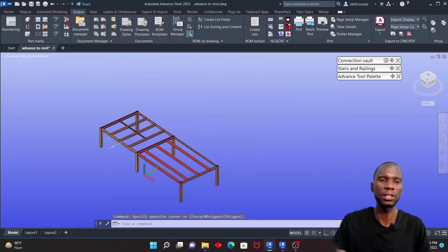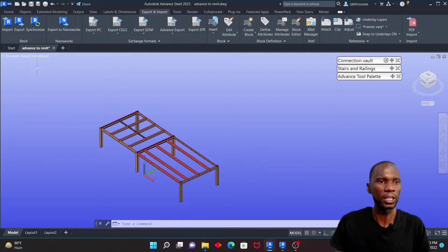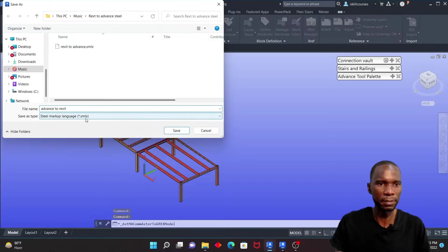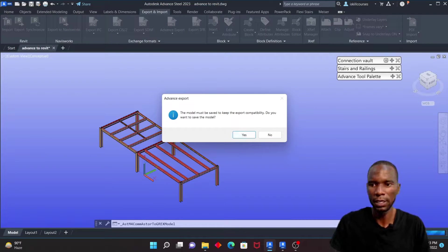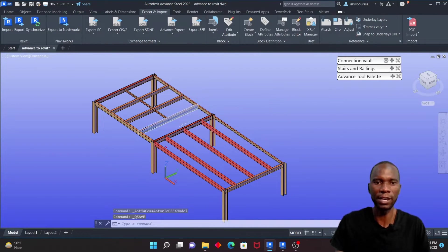Close the numbering dialog. After making all the changes, go to Export and Import and export the file. I'll call it 'Advanced Revit' as an SMLX file and save it in the same folder. You can see it's exporting — click Yes. We now have that file with all the changes.